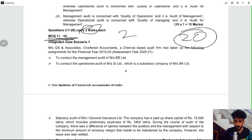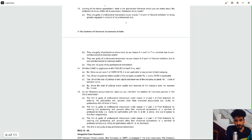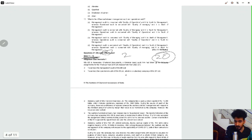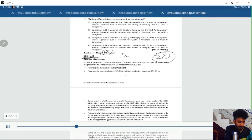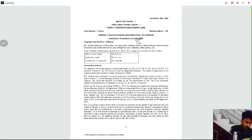This is the pattern of two CFA. In the CFA, there are four subjects: auditing, law, DT, and IDT. In auditing, there are 20 marks in the integrated case study based format.